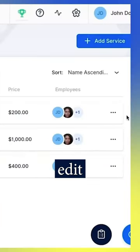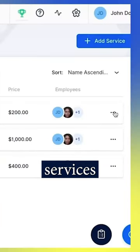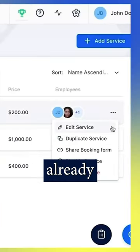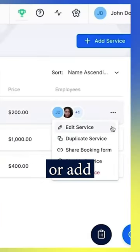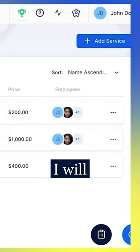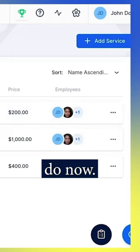You can now edit the services Thraft has already provided, or add new ones, which is what I will do now.